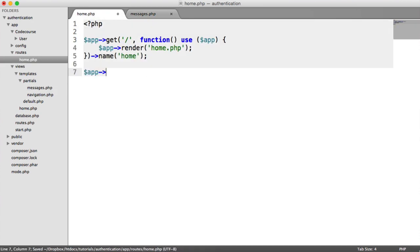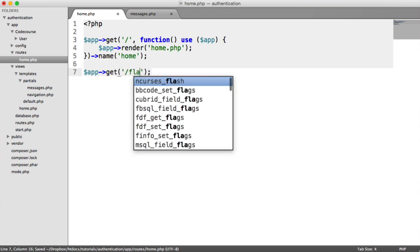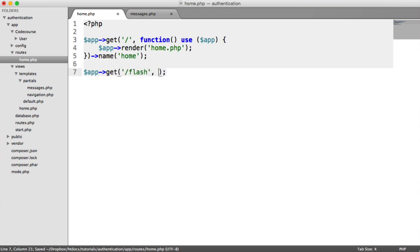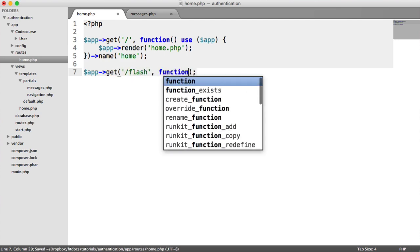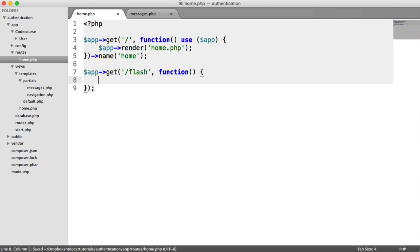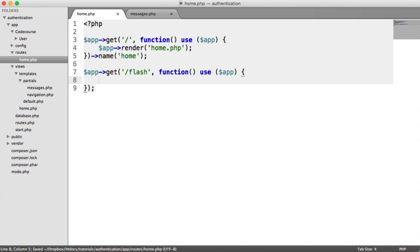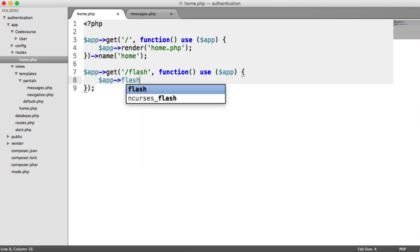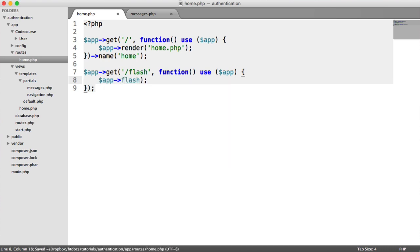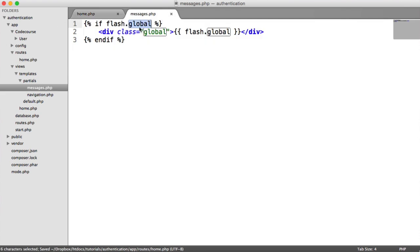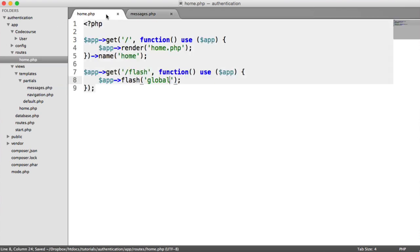But let's just create a quick example route here. We'll remove it in a minute called flash. And let's create our closure and our app so it's in scope. And all we're going to do here is say app flash. We're going to choose the name of the flash key, in which case it's global. Again, this can be anything.